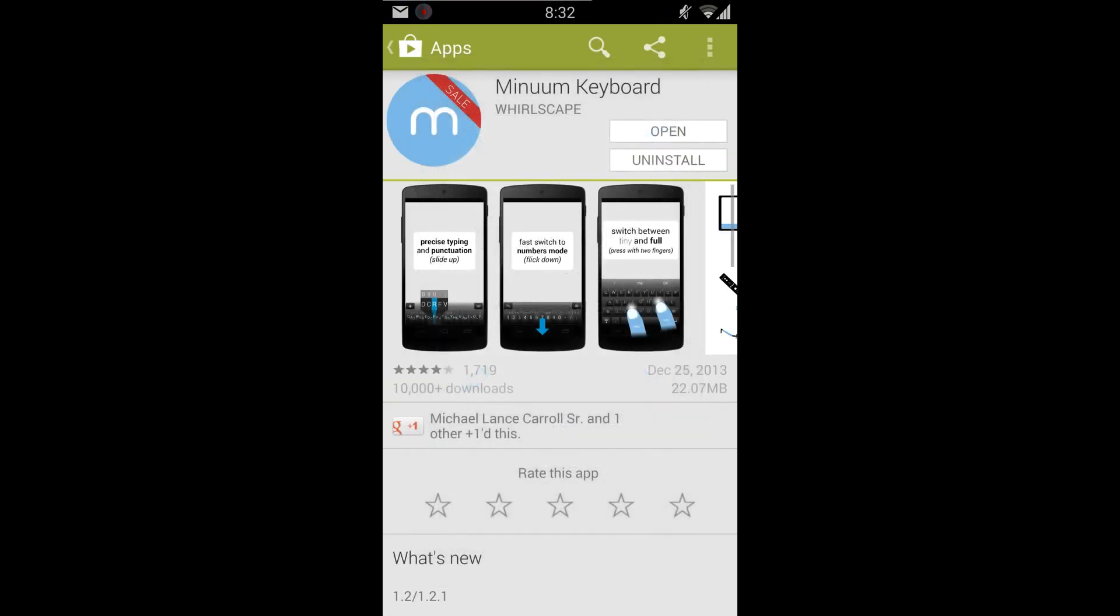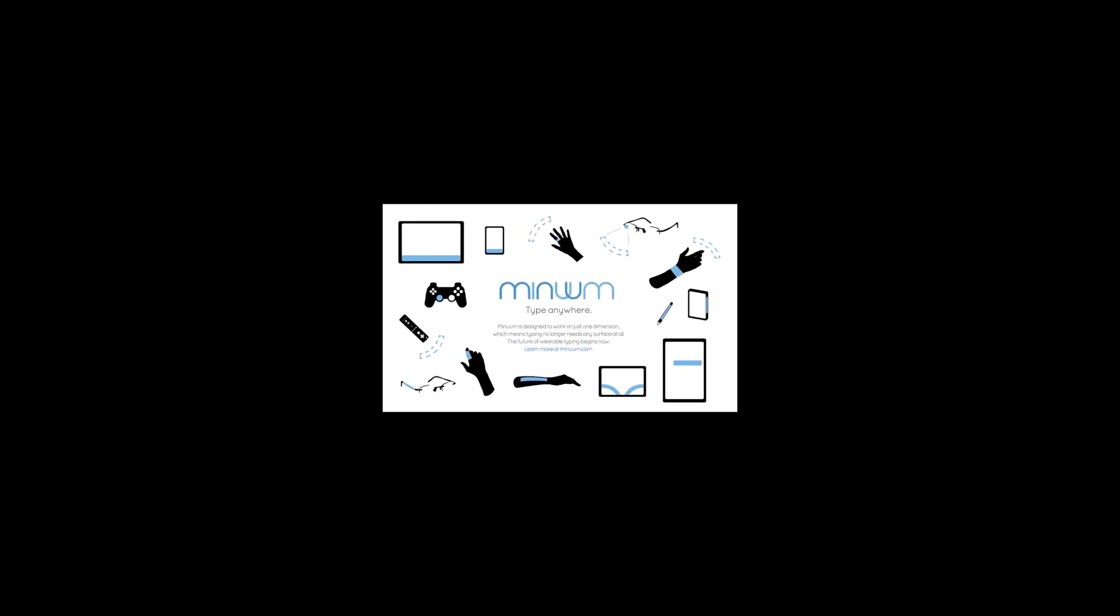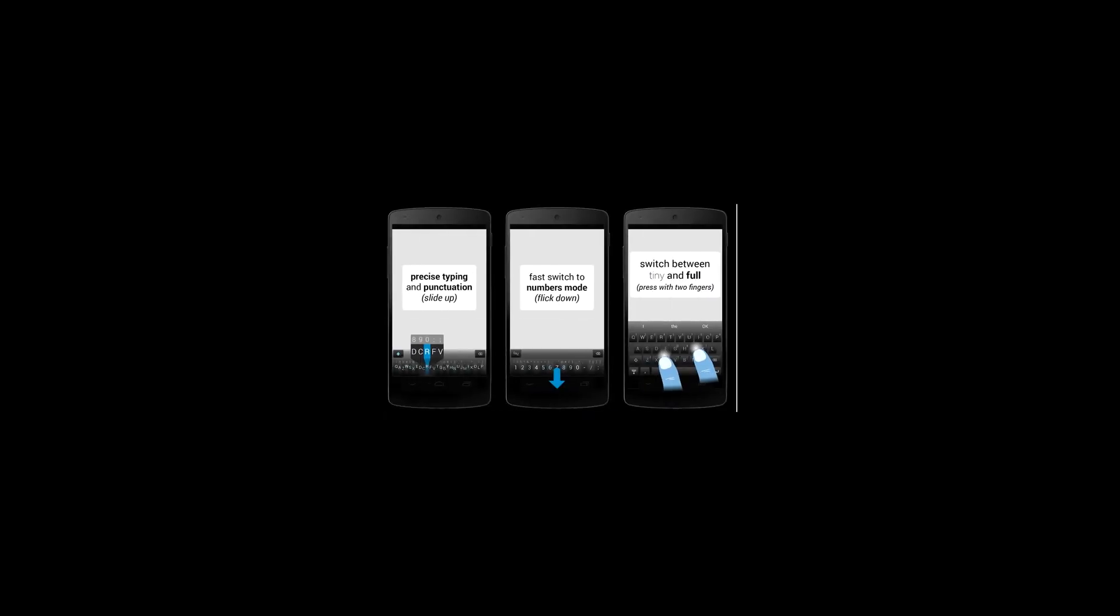Let's see here. Minuum keyboard, you can see it's on sale right now. I think I got it for two bucks. I believe that was the price. I'll just scroll through some of the pictures. I'm going to go through this with you guys anyway.